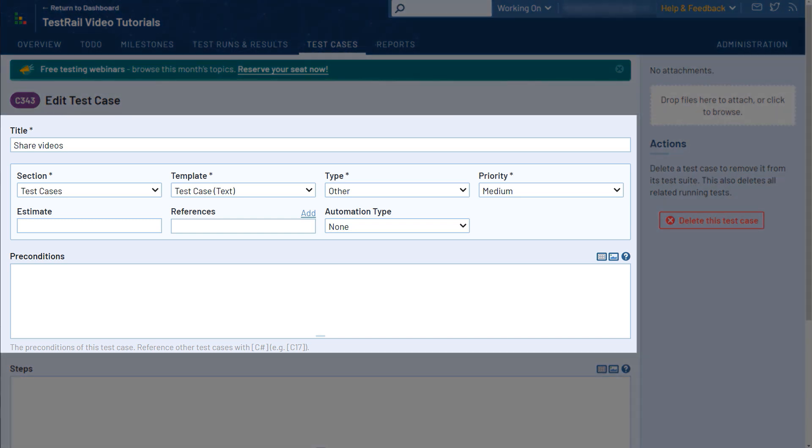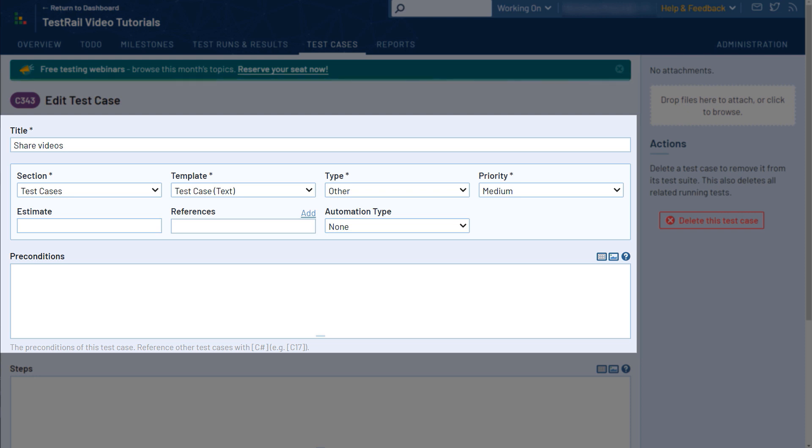Title, to give a clear name and description of the test case. Section, to determine which section within your project the case should be located. Template, to determine what fields should be present in the test case. Test Type, to define what manner of test you will be creating.